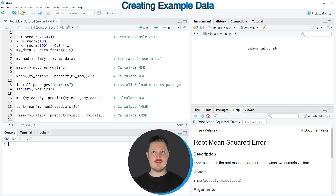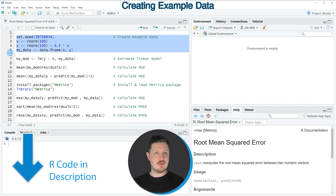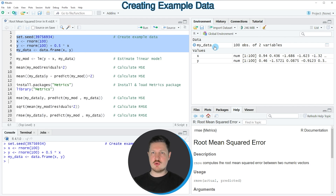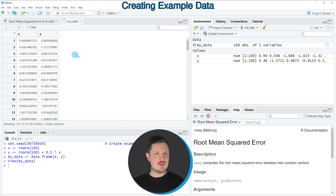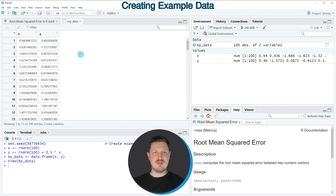In this tutorial I will show you several different examples and all of these examples are based on the data frame that we can create with lines 2 to 5 of the code. If you run these lines of code you can see at the top right of RStudio that a new data frame object is appearing which is called my data, and if you click on this data object a new window opens showing the structure of our data frame, which contains two columns called x and y, both containing random numeric values.